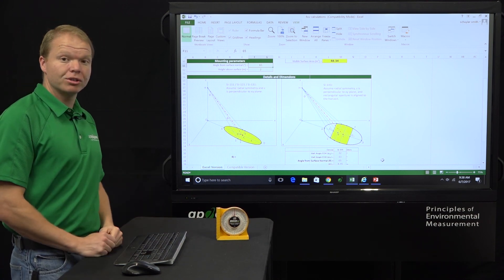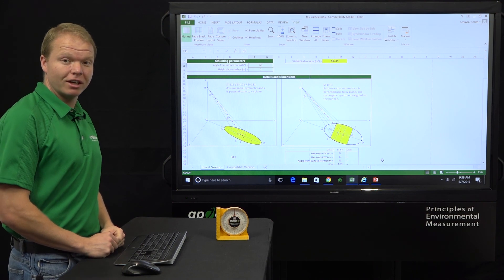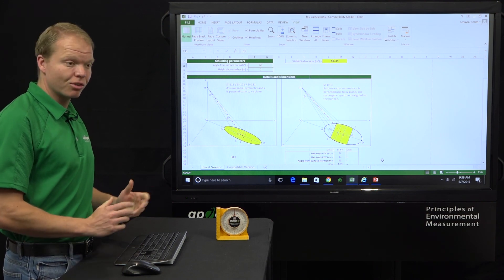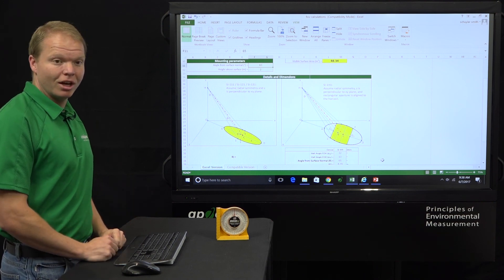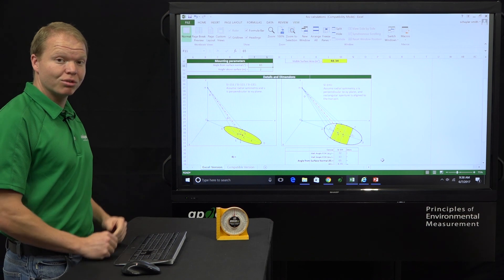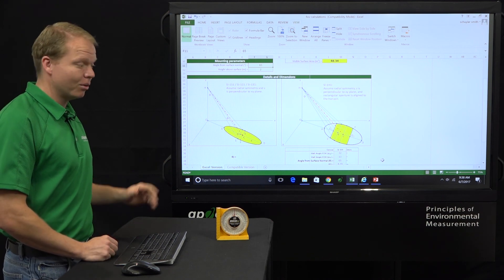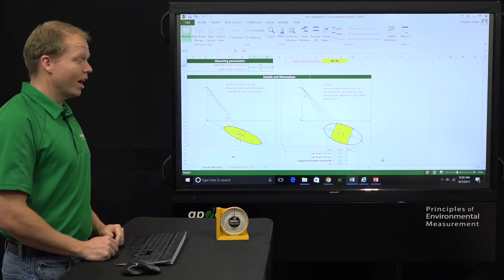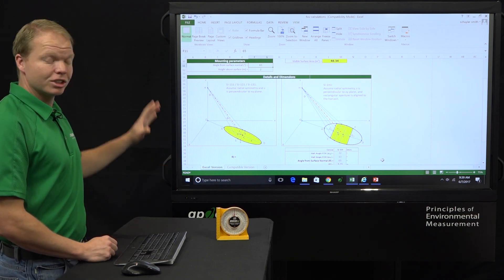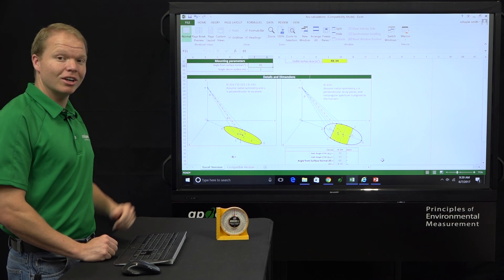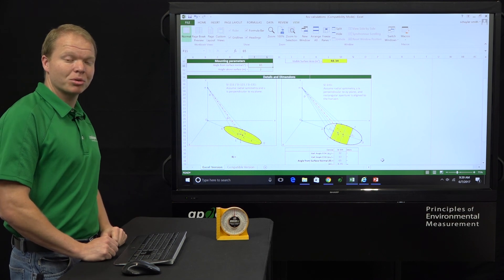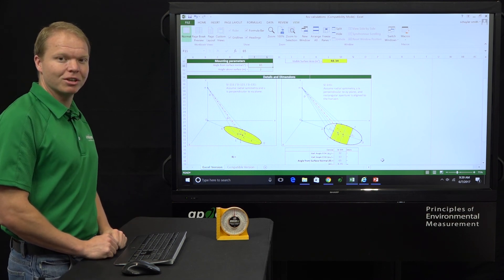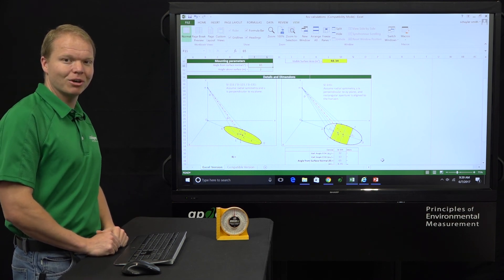So that concludes our video today on the infrared radiometer, choosing the right one for you. If you have any questions, feel free to comment below and we'll get right back to you on those. And then if you'd like to also just click right here, and you can subscribe to all of our Apogee Instruments videos. Thank you.